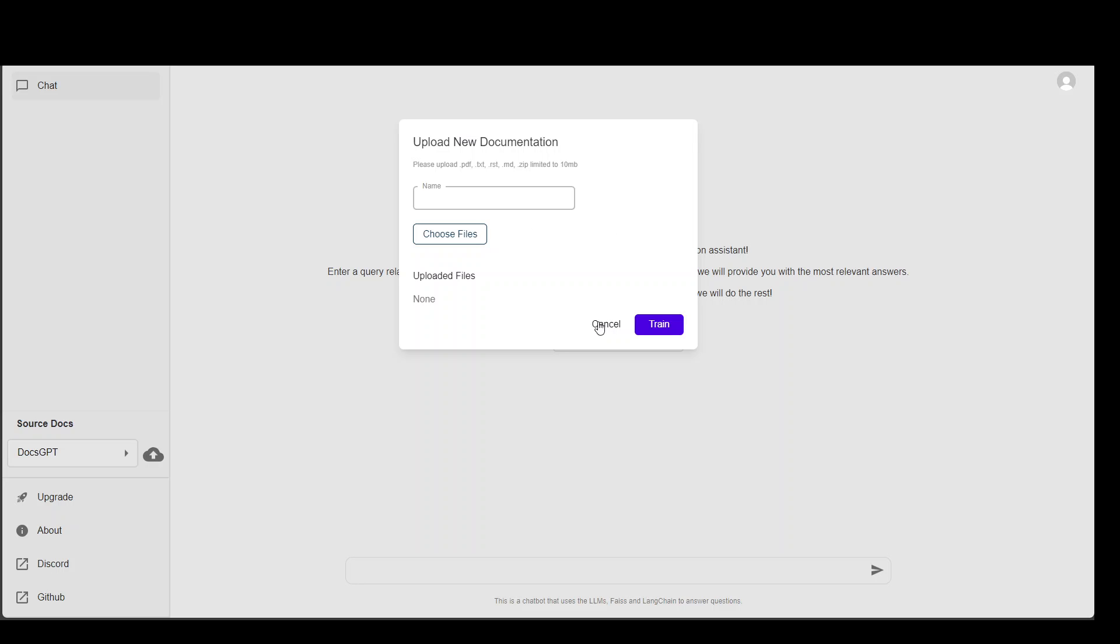I already have uploaded one file to save time because the first time you upload it, it goes through that file and trains a DocsGPT model on it. So I already have done it.